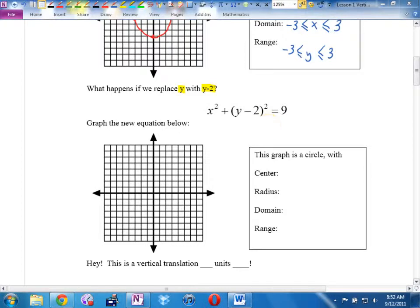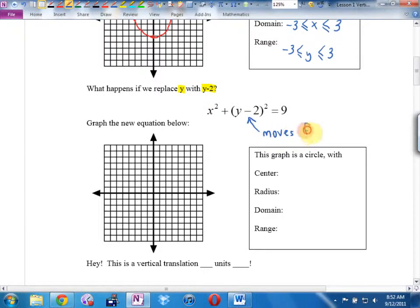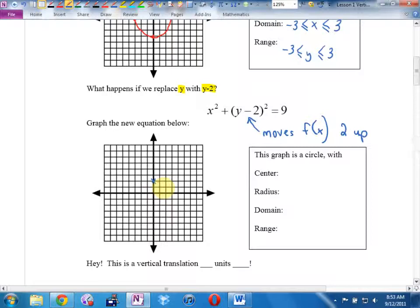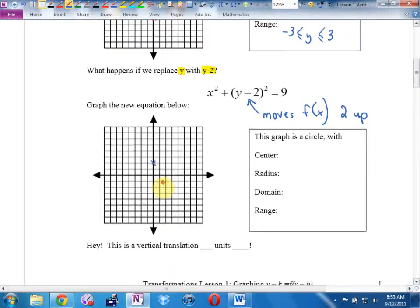So here's what I would do to graph this one. This year, function notation will be handy — we'll use f(x) as our abbreviation for whatever graph we're talking about. This replacement moves the function 2 up. The easiest way to do that for this circle is to move the center. Instead of the center being at (0, 0), it's going to be at (0, 2). I'll put an x there — not a dot — because the graph doesn't actually exist at the center.